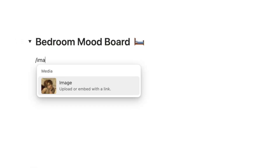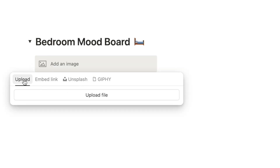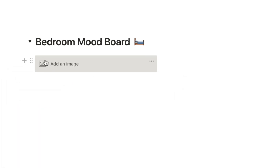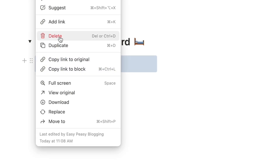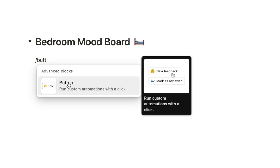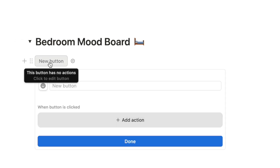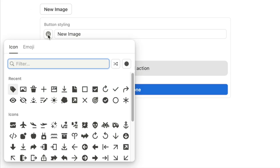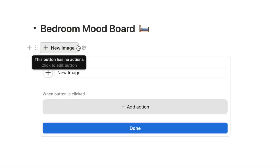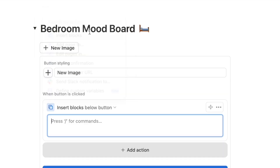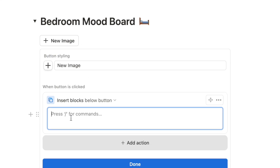You could type forward slash 'image' in the first column to add an image block and use it to upload, embed a link, or use Unsplash. But that takes time if you have to add the block every time. A quicker way is to create a button that will add that block for you. Type forward slash 'button' to create a button. Give it the name 'New image' and a plus icon. Then click 'Add action' and select 'Insert blocks'.